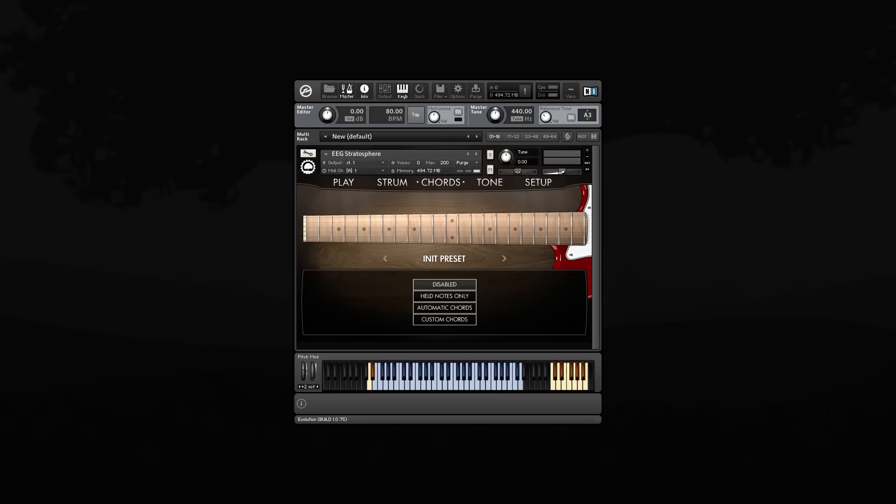That means that you can play notes in the main playing range, and the strum keys basically just act like repeat keys. So they repeat whatever note or chord you played last.